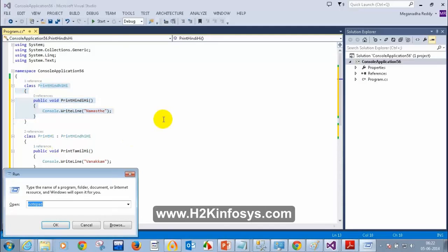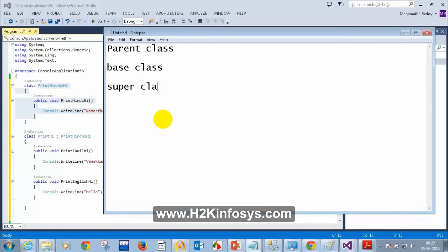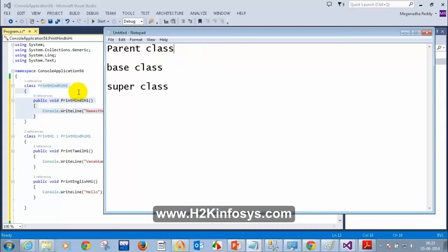This class is called the Parent Class and this other class is called the Child Class. There are different names for it: you can call it Parent Class or Base Class or Super Class. And the other one is Child Class, Derived Class, or Sub Class. Keep those names in mind and don't get confused.